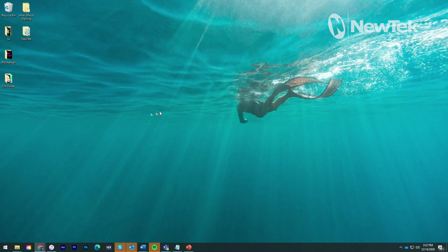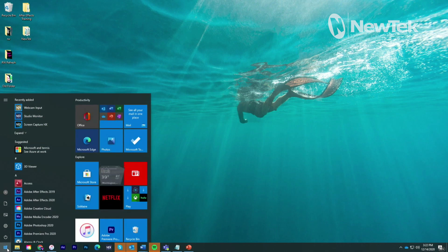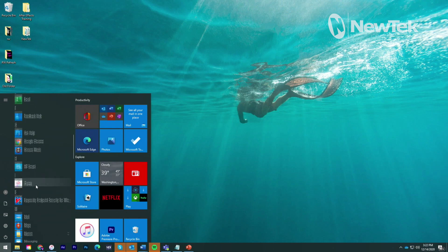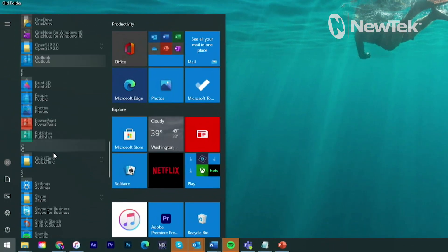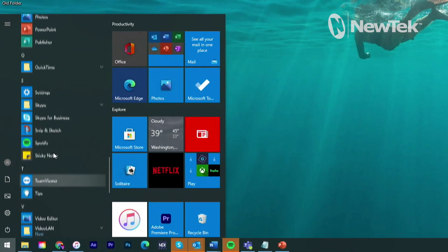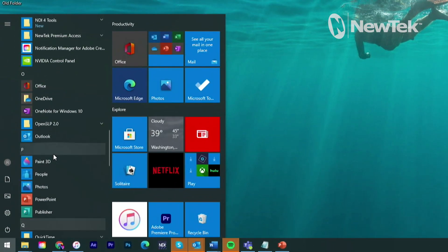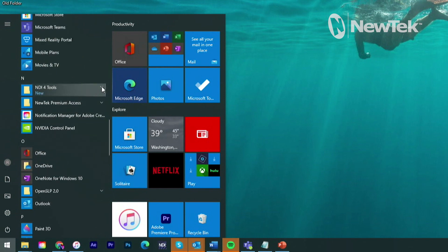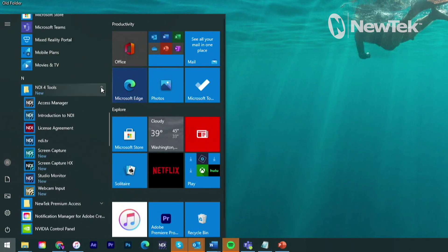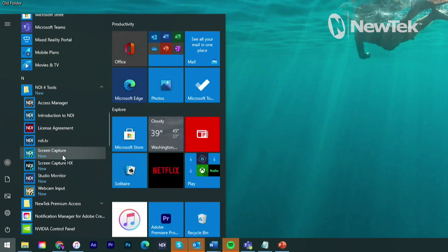So like I mentioned before, there are two different versions of it here, but let me show you how these work. So let's go to our start menu and go down to our NDI Tools here. You have two different versions of it here. One is going to be Screen Capture and then Screen Capture HX.